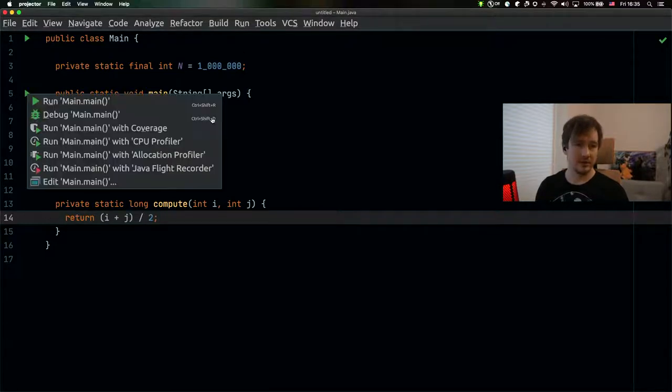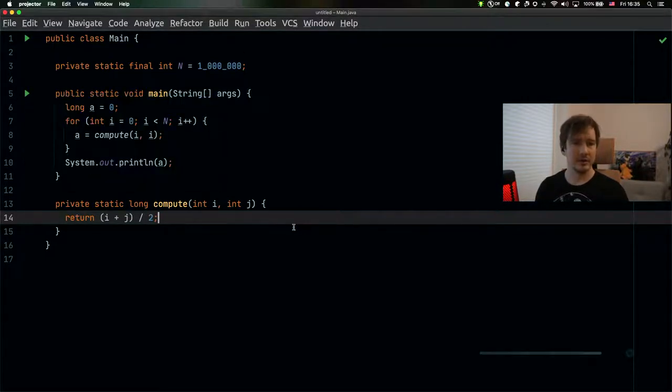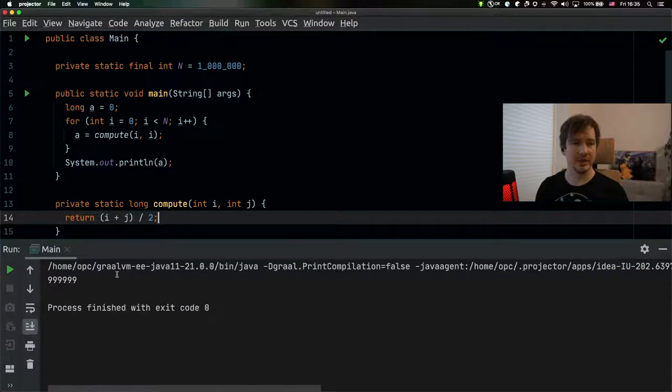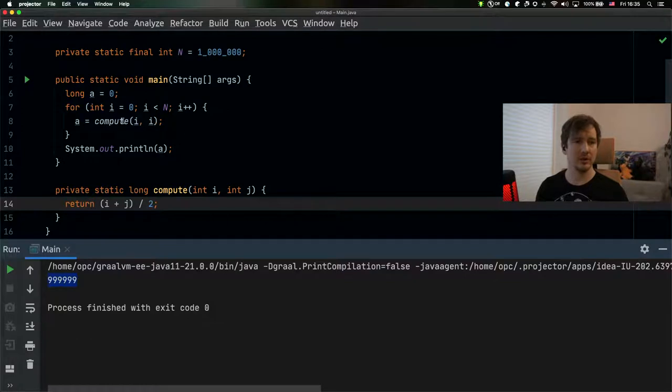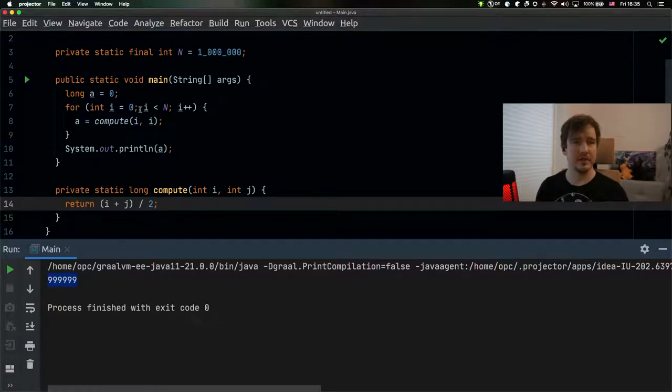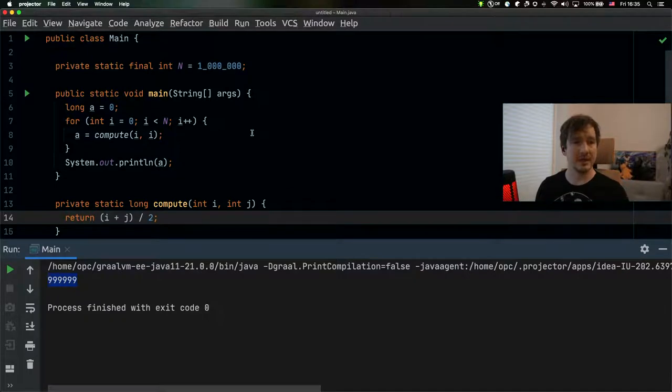I can run this application normally and it will print out some value here, which is the result of our repeatedly calling the compute method to provide the number.